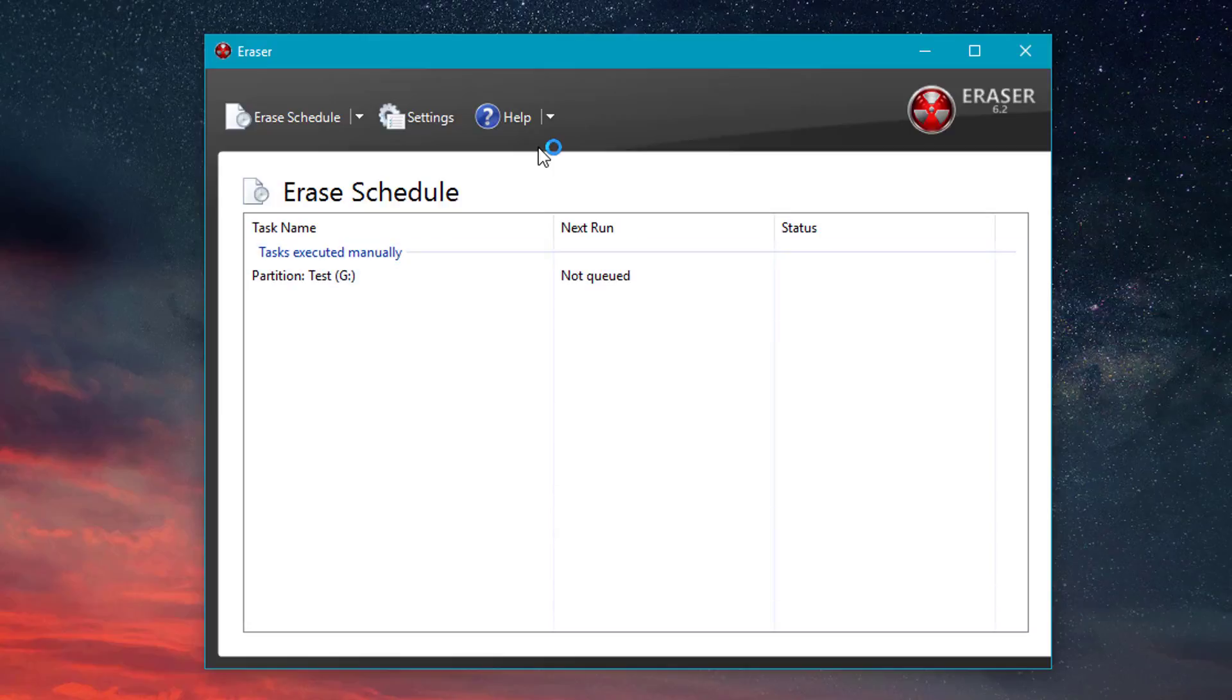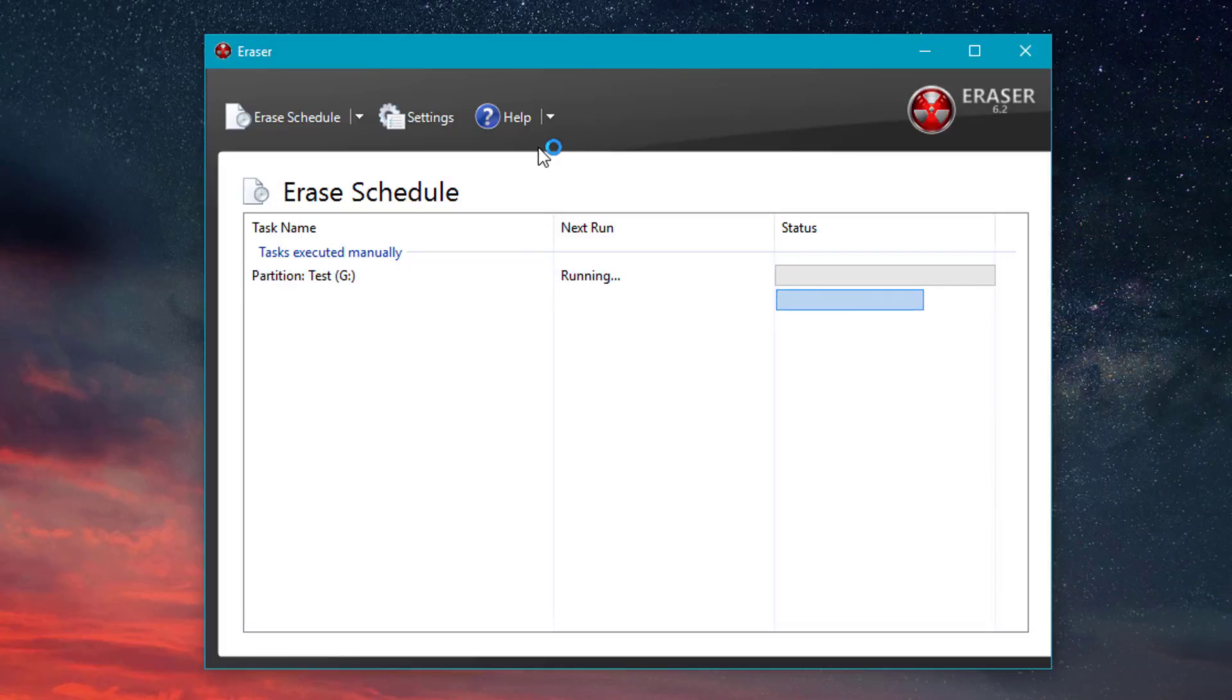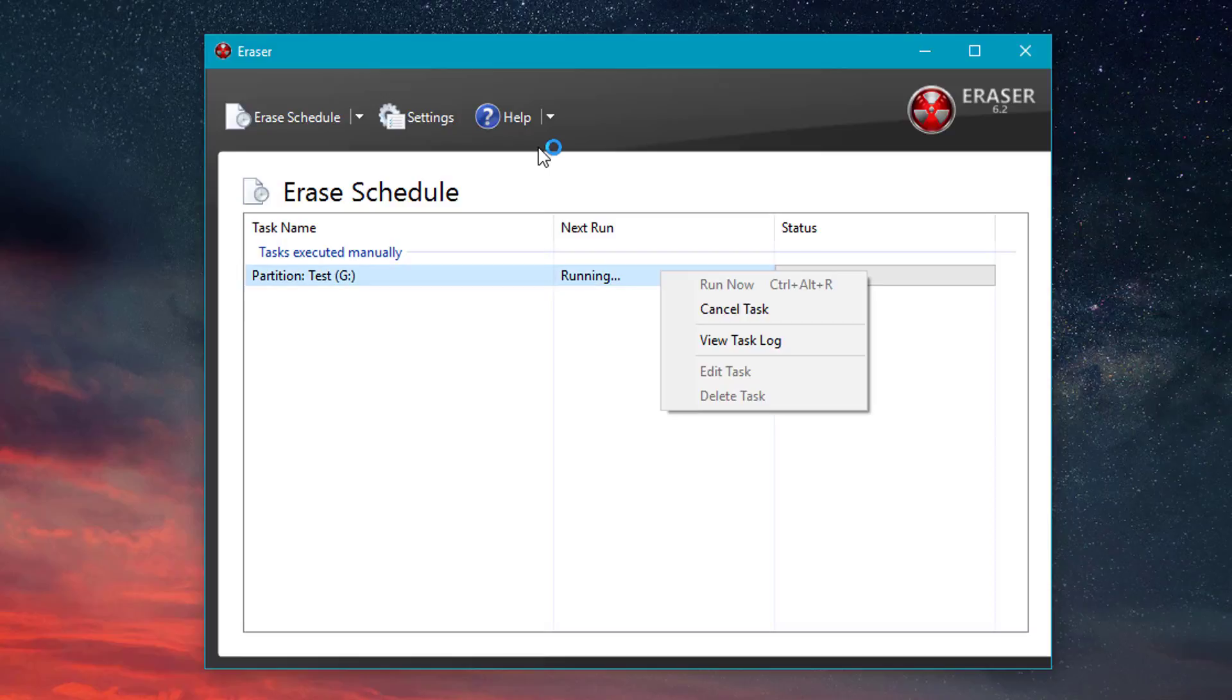And then it's going to show up in your Erase Schedule. So all you do is just right click it and then click Run Now. So then here on the right side, you're going to see your progress bar. For the sake of this video, I'm just going to cancel it.